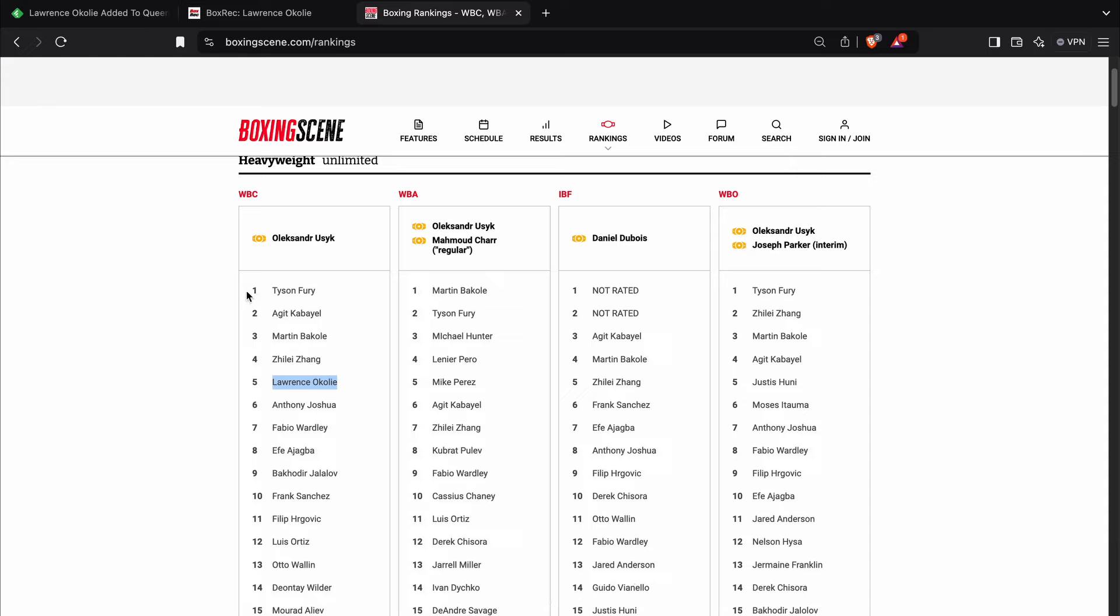And obviously Tyson Fury, but he's going to seemingly fight Alexander Usyk. Hopefully nobody pulls out. So yeah, but here's the thing.